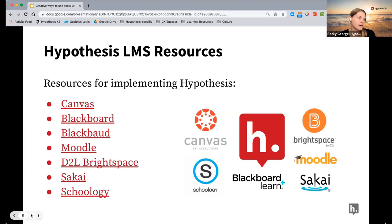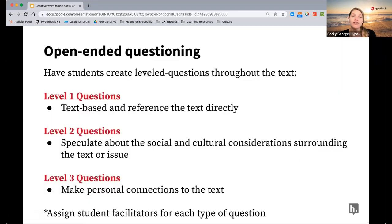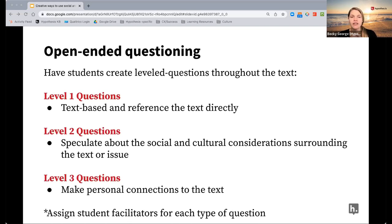Let's jump right in and start talking about some discussion protocols and active learning strategies that you can use with the tool. You could be very explicit about having your students ask specific types of questions in the text. Perhaps students are responsible for asking one of each type of question — each student needs to ask a level one question that's particularly text-based, a level two question, and a level three question throughout.